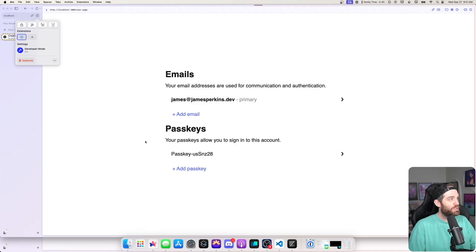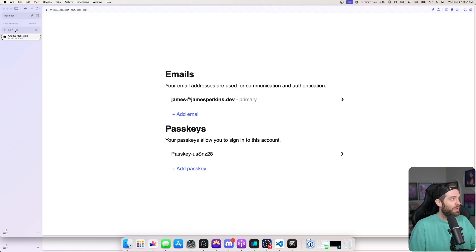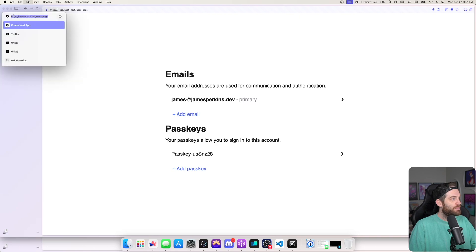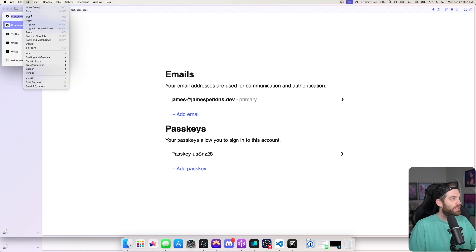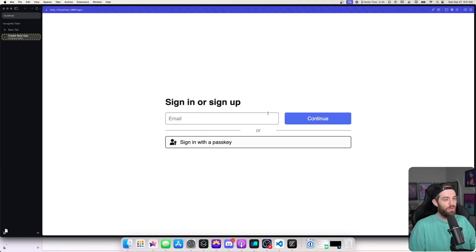In theory, if we refresh this page we should stay logged in. But if I go to a new incognito window and paste in that user page URL, you can see we get immediately redirected back to the login page where we need to sign in to our account.